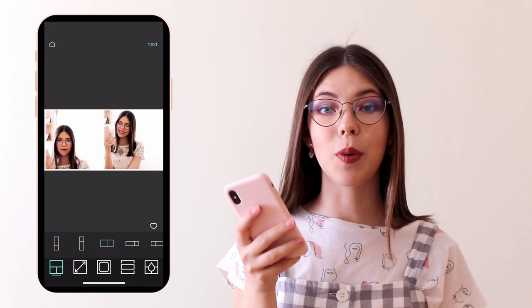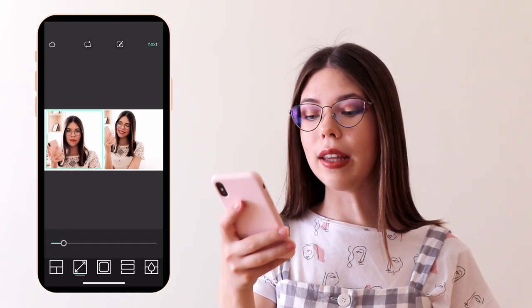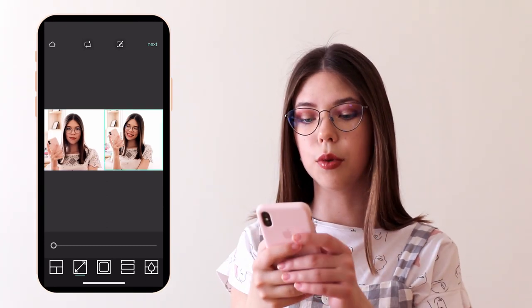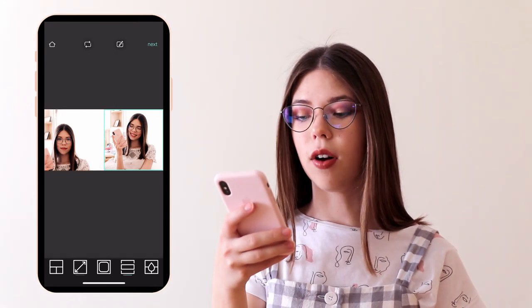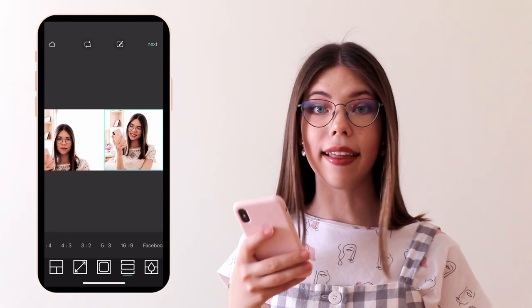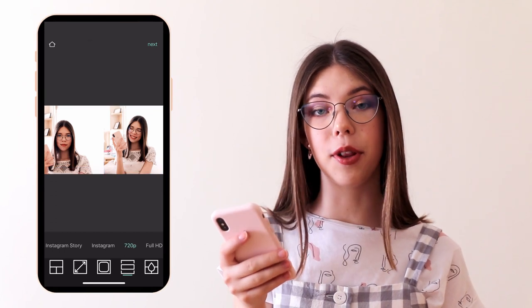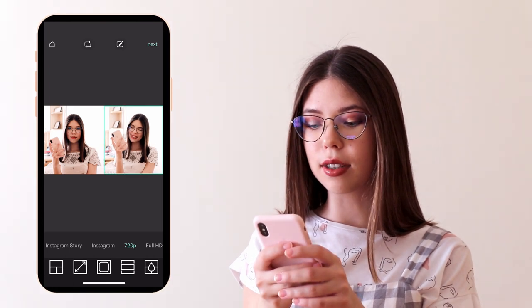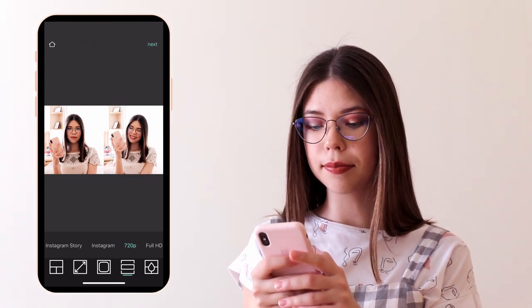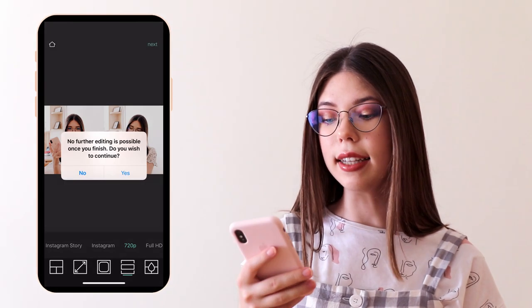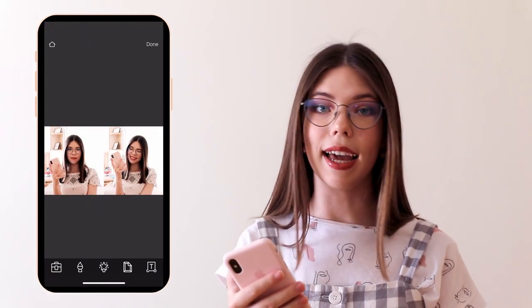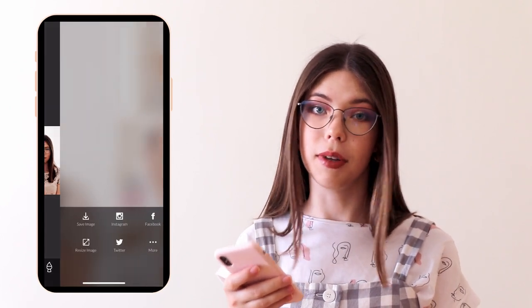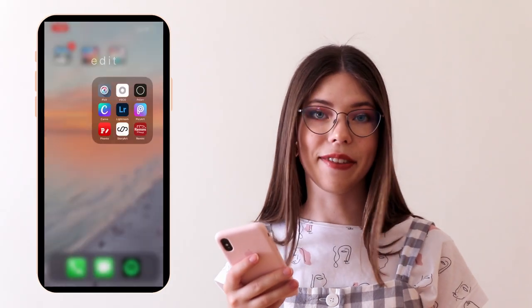You just select whatever template you want to use. What I want to do is remove the little white border because I don't really like it, so I just remove it. We also want to select the size of 720p and then I'll just adjust my pictures so they look good in the template — resize them, move them a little so they look nice. Once I'm happy with how it looks, I click next, confirm yes, then click done and save image.